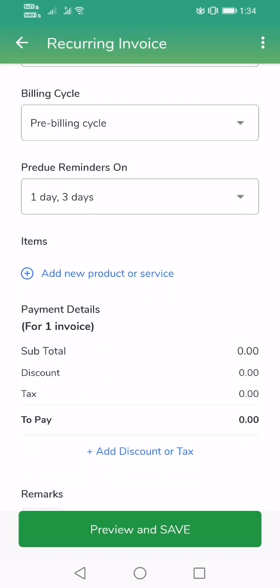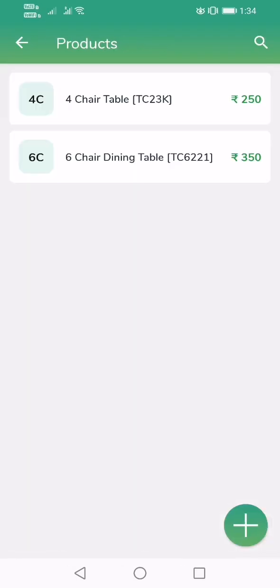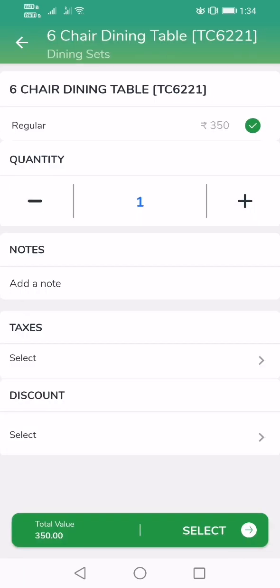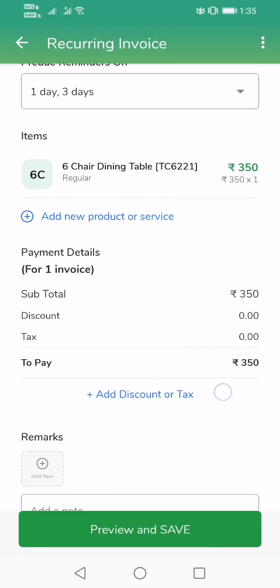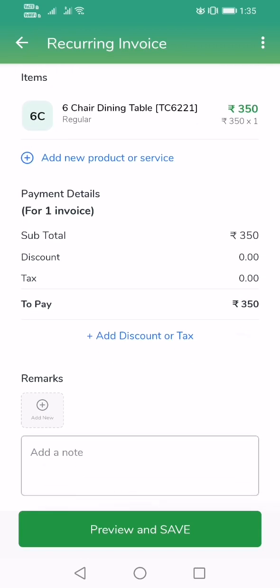Now the main important point — we have not added any item yet. Tap on Add New Product, then tap on Product. I have configured two sample products: a four-chair table set and a six-chair dining table set. I can choose which product this customer is taking from us — in this case, the six-chair dining set. You can also configure the quantity, and if there are any taxes or discounts, you can set those here. Press Select, and automatically the subtotal comes up showing the amount the customer needs to pay: 350. You can also add photos or remarks.